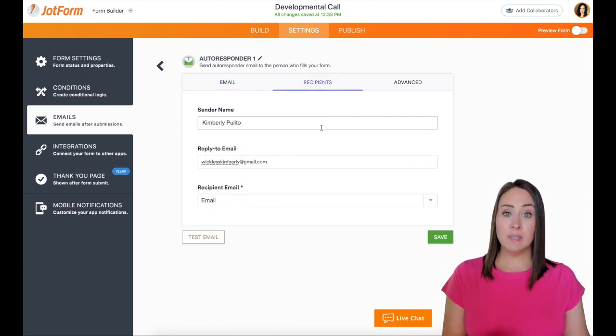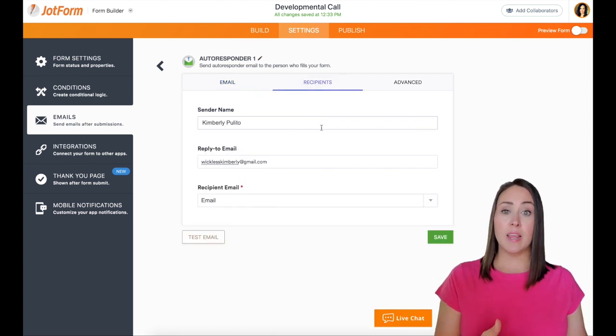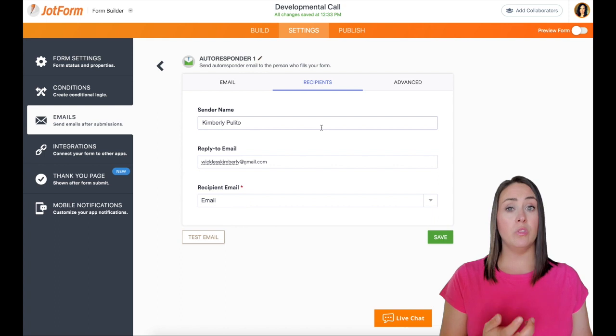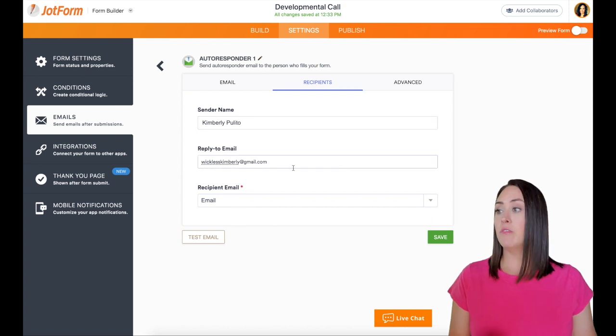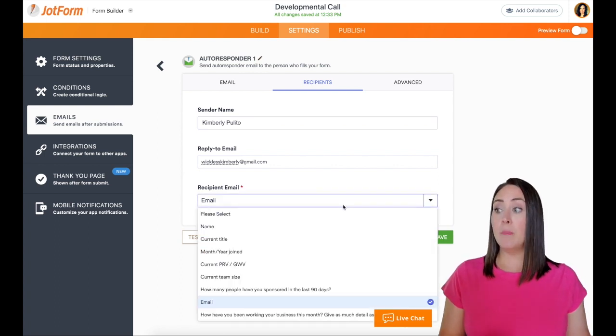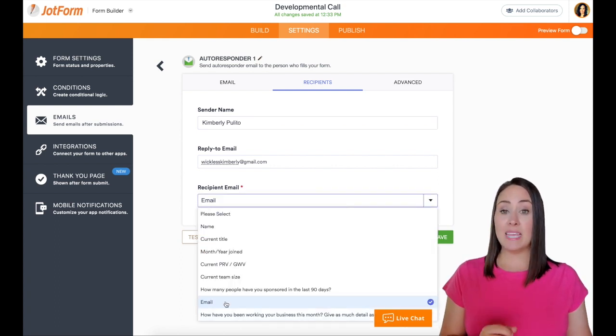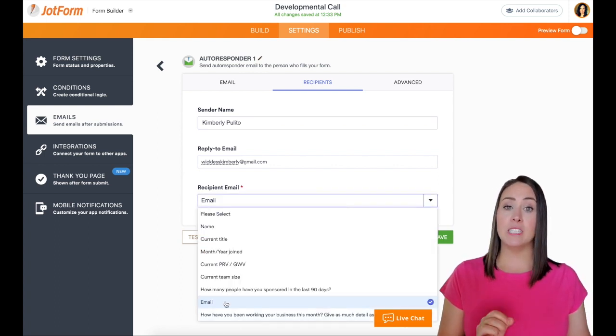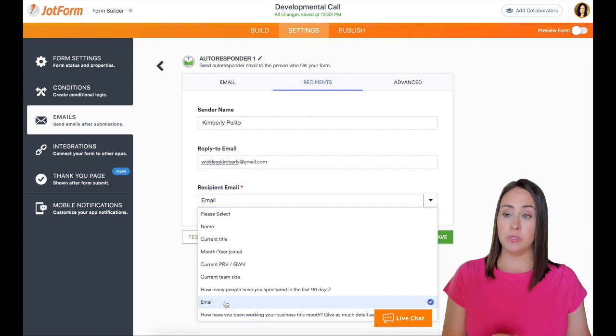Next up is recipients. So the sender name and the sender email, those are both going to be you, the person who created the form. And then under recipient email, make sure that the email field is chosen.